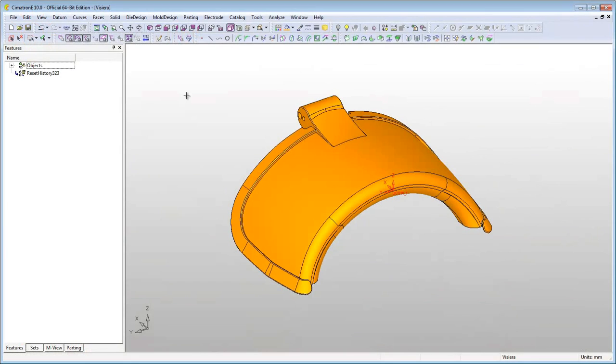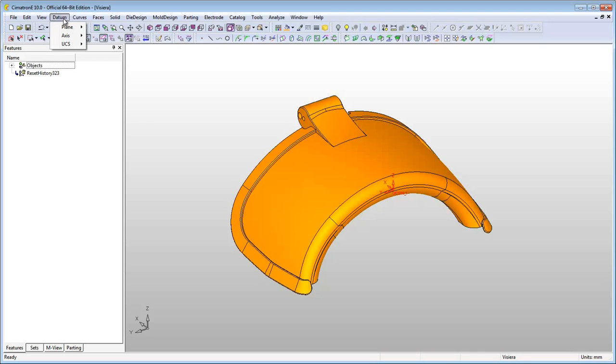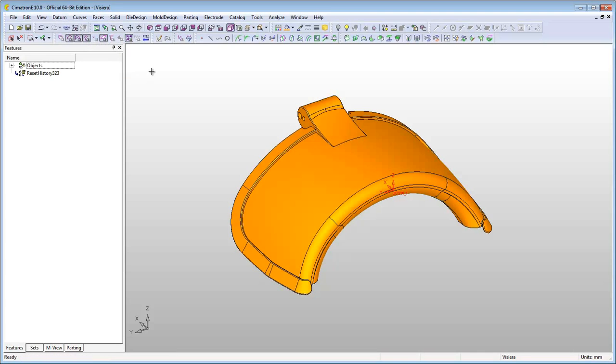Designers often encounter cases in which they cannot define a sketch plane without first adding a reference datum plane. In order to define the sketch plane without the need for a reference datum plane, activate the Sketch tool and select any geometry that defines a plane.